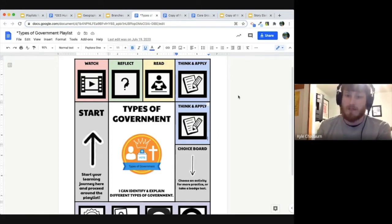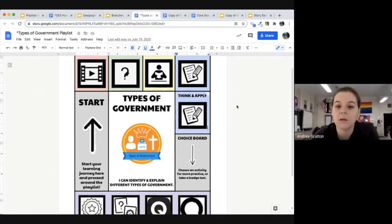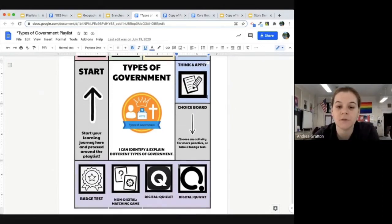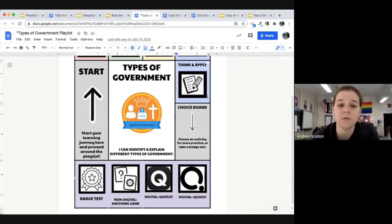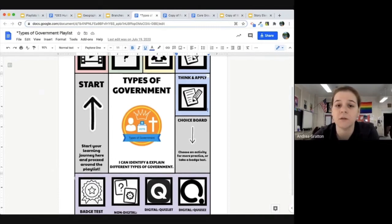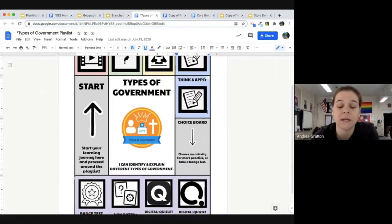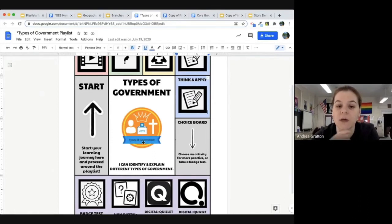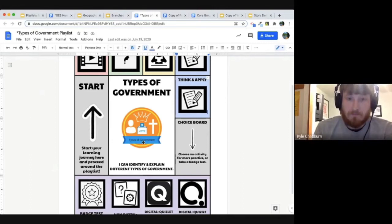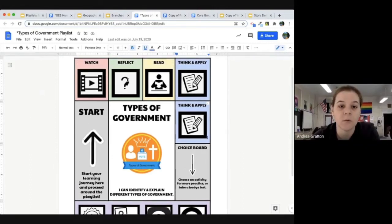When students are ready, they take the badge test. If they do not pass, they go back and revisit some activities, keep practicing until they feel comfortable, and then take it again. This is an example of one of our digital badges — students get a copy to put in their portfolio and then move on to the next playlist.